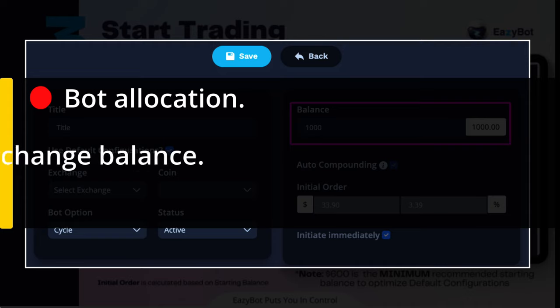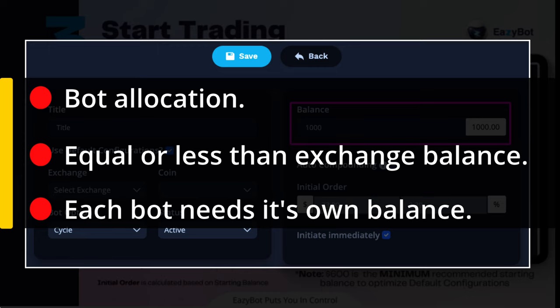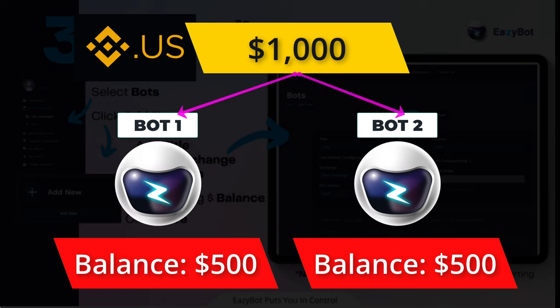First, the balance you allocate to the bot needs to be equal to or less than the balance of USDT on the exchange. Second, each bot you deploy needs its own reserve balance. For example, if you have $1,000 in USDT on the exchange and you want to run two bots, set each bot's balance at $500.